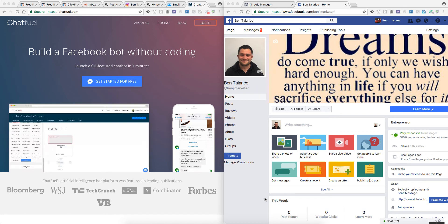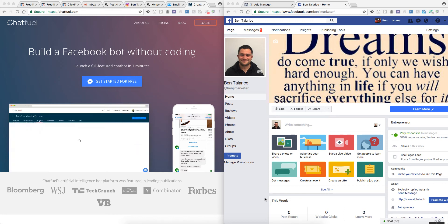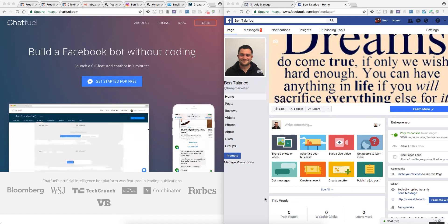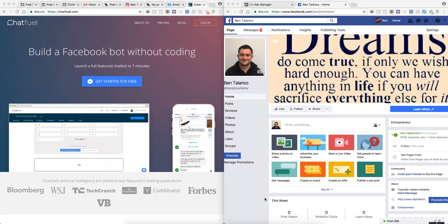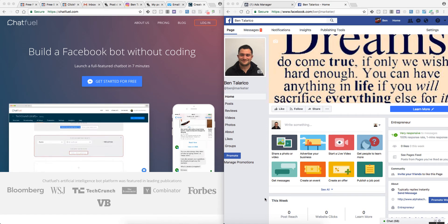With everybody going to Facebook now for pretty much everything from news to shopping to staying in touch with friends, Chatfuel is a free service that you can try out. Basically, you can create a bot that can talk to your consumers.